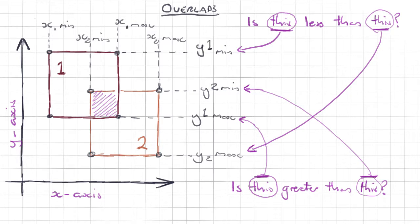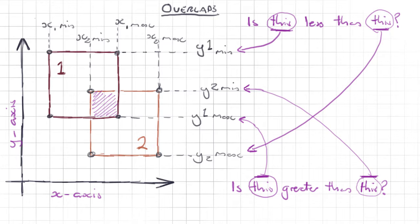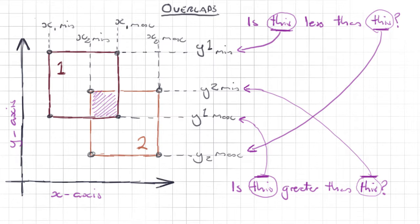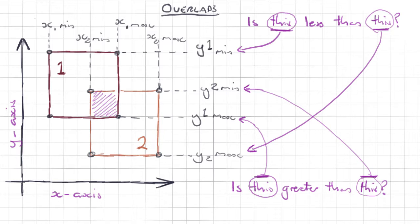Then you say is the top of my second rectangle, does that start before the end of my first rectangle? And if that's also true, then you know that those rectangles must cross over at least in that axis. Then if you do the same check for the Y axis or X axis and the check is true for both axes, you know those rectangles actually cross over in 2D space.